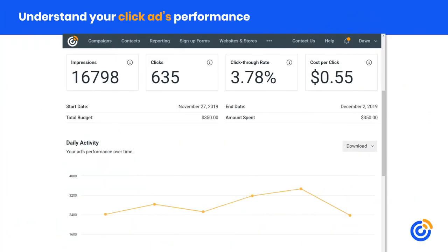For click ads, you can see all the clicks you're generating from the ad. These are clicks on Facebook, so people may or may not have fully loaded the destination page. It's also important to check clicks to your site using Google Analytics or whatever your website uses to track traffic — hopefully those numbers will be close, but there could be slight differences. The click-through rate is clicks divided by total impressions. A 3.78% click-through rate is actually really good in digital marketing — it means you've got the right content, you're enticing people to click, and you've got the right audience. You'll also see the cost per click in this report.